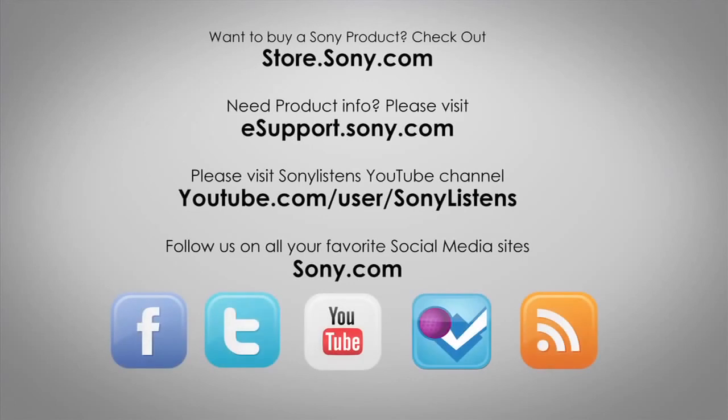For more tips, tricks and how-to videos, please visit us at esupport.sony.com or on our Sony Listens YouTube channel. Thank you.